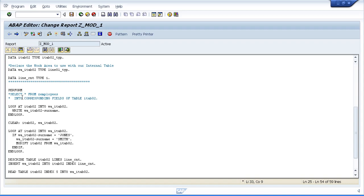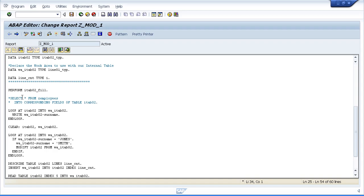So in this case we're going to fill itab02 with some data. So let's say itab underscore 02. I'm sure there's no underscore is there. Itab02 underscore fill. Full stop and that's it.